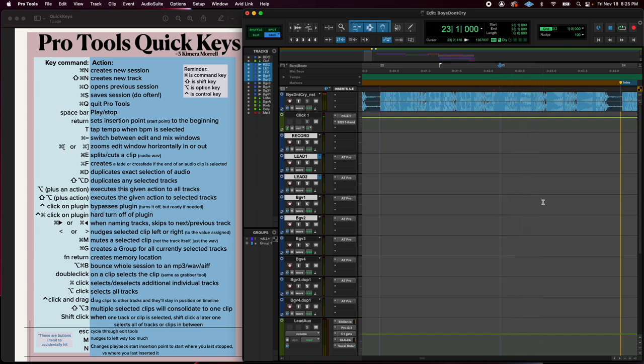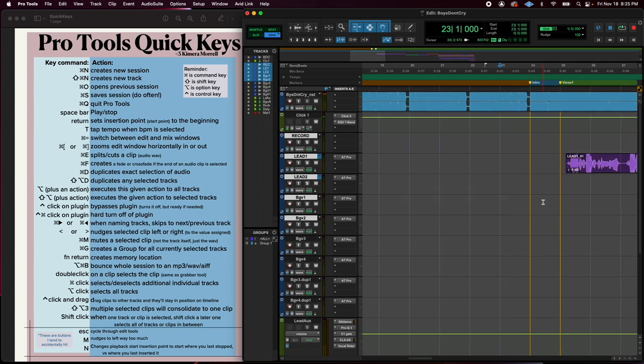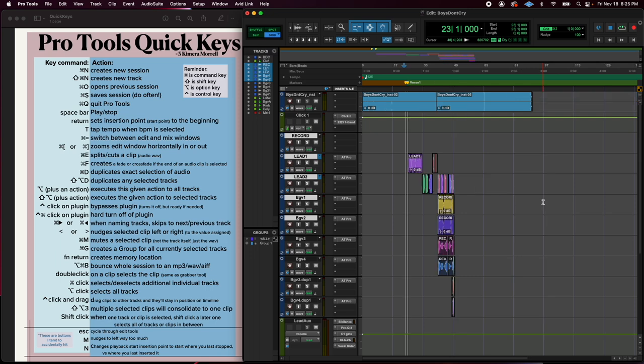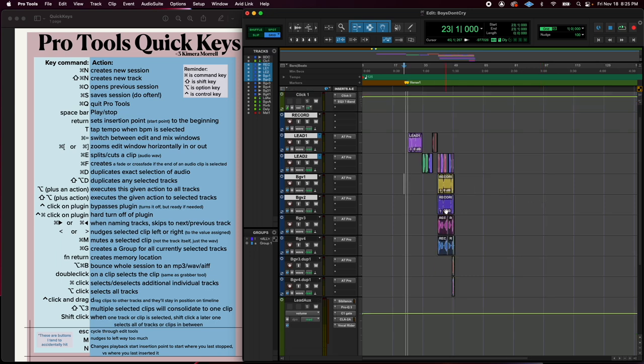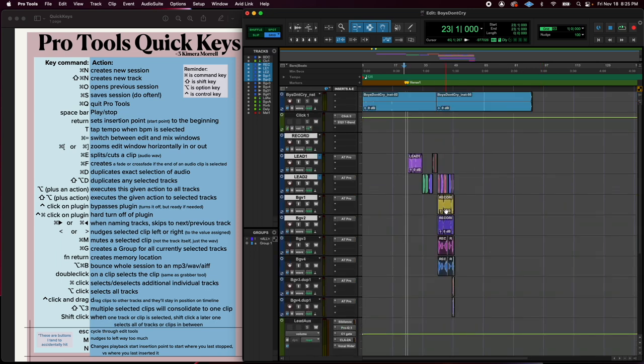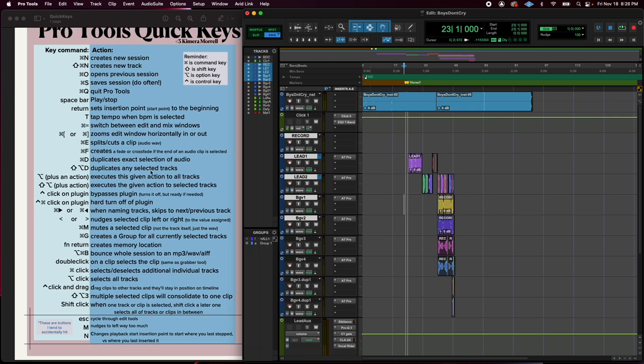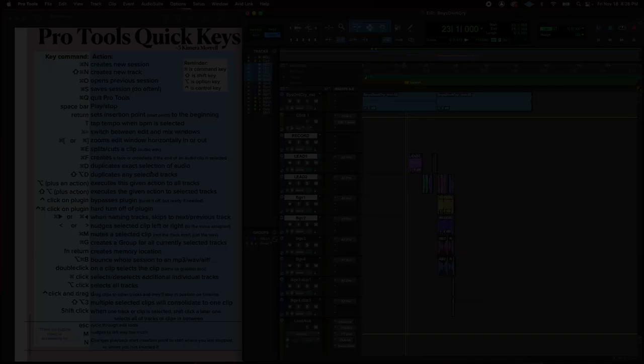So there you have it. Those are my quick key commands that I use very often. And I hope this sheet is a helpful resource for you. Print it out, put it on your desk. And soon enough, you're definitely going to have all of these memorized.